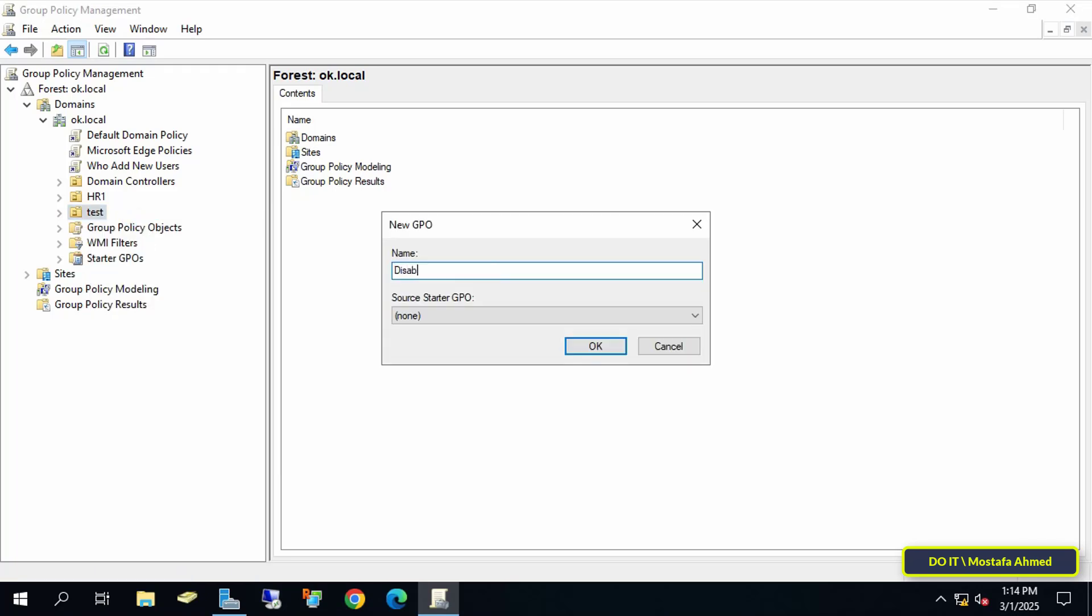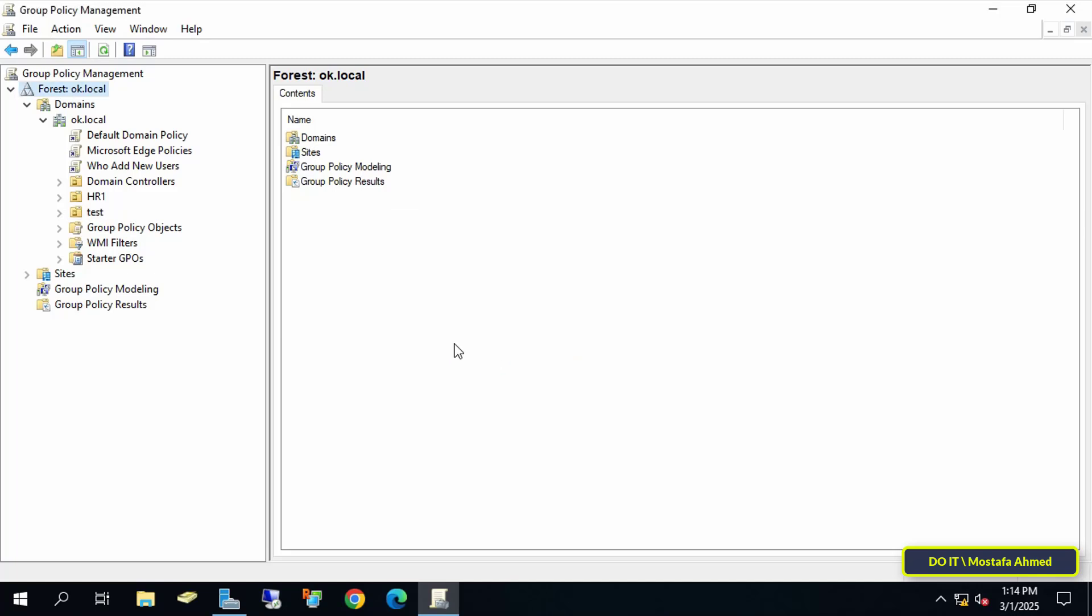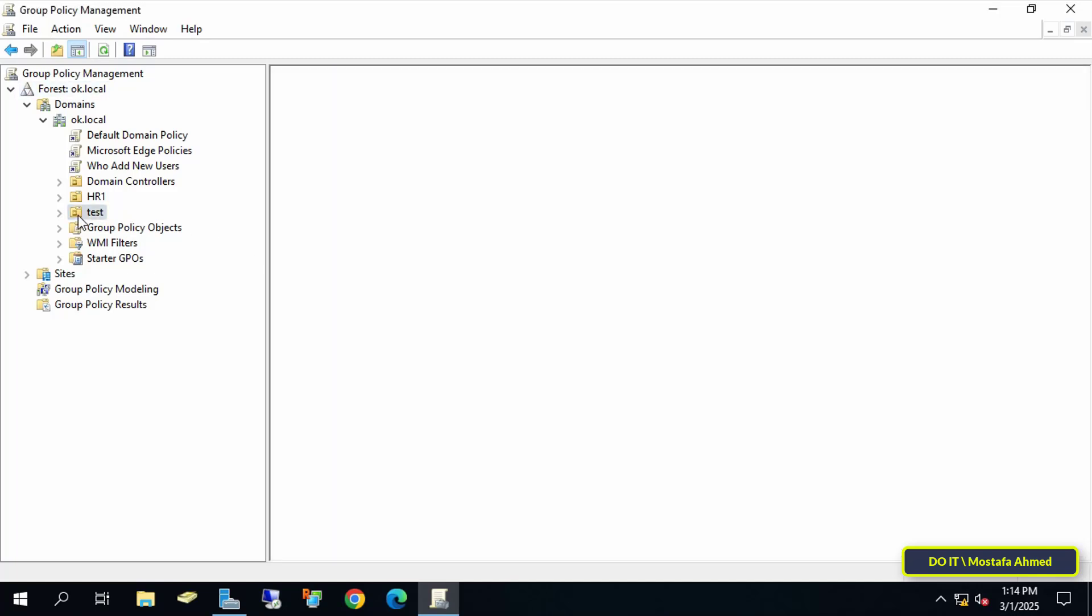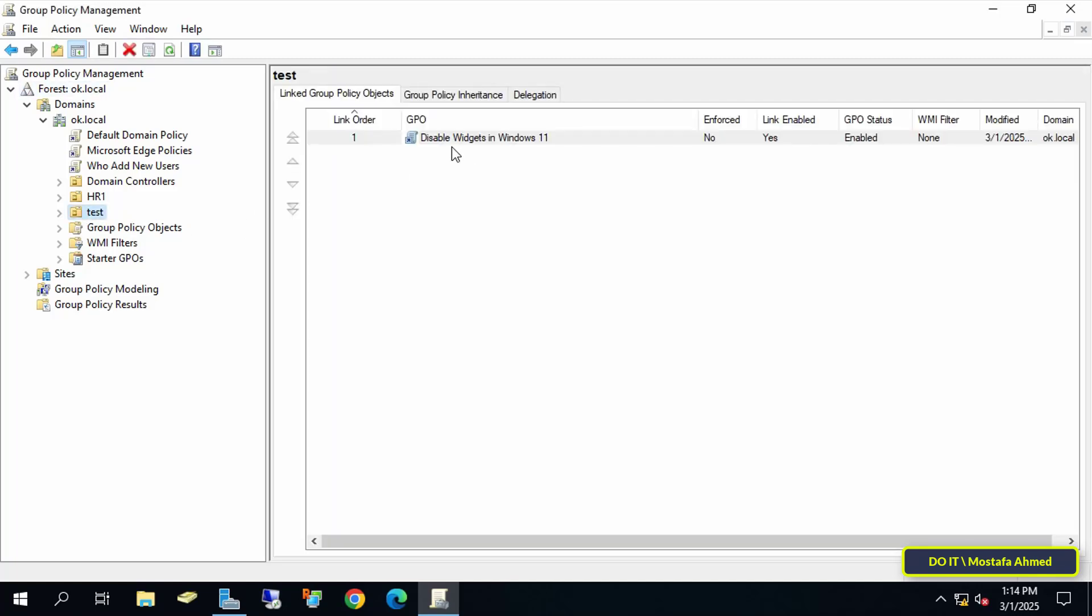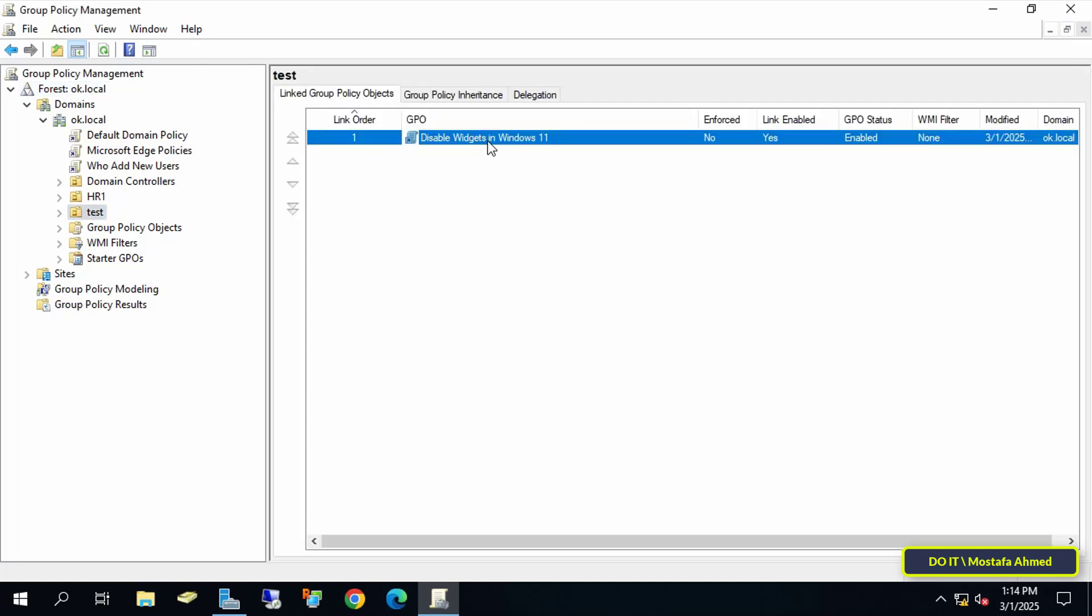In the new GPO window, give the group policy object an appropriate name for this policy, and click OK. Then right-click on the newly created GPO, and select Edit.